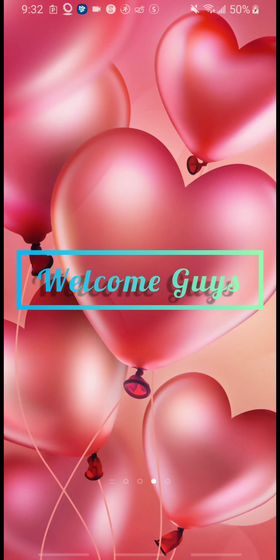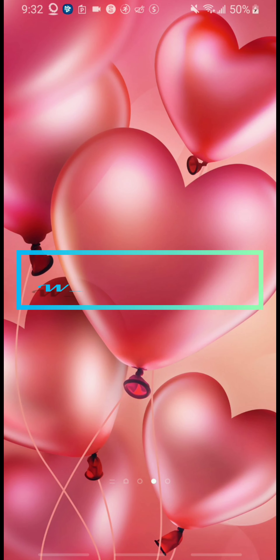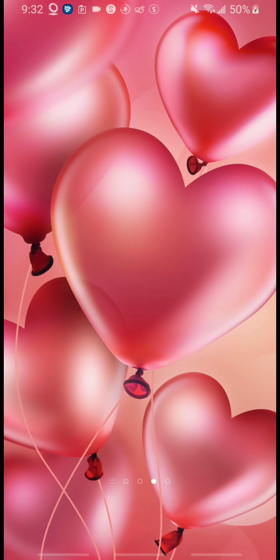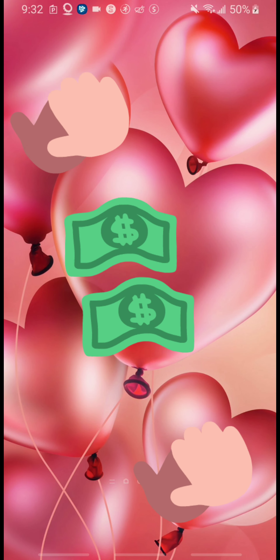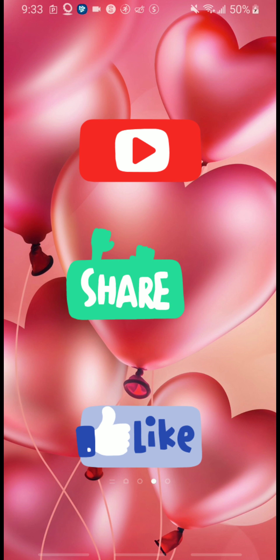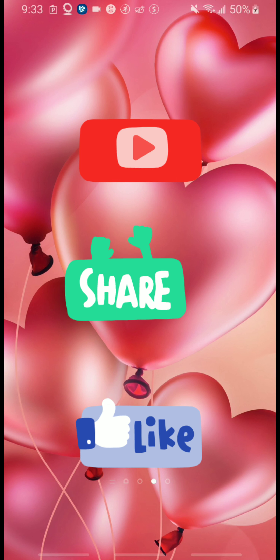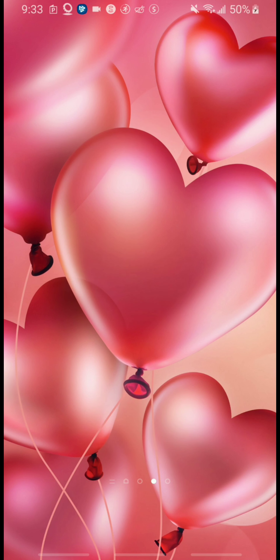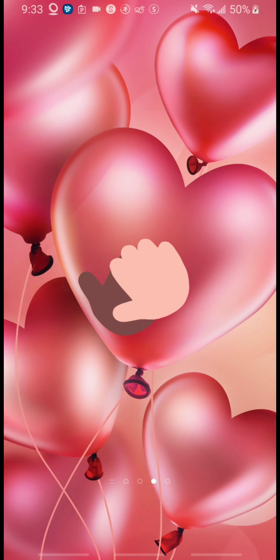Hi guys, welcome back to my channel! Today I will be sharing with you another money-making app that I use to make a little money on the side. Basically what I do is just play games and answer some surveys. Before I get into the video, I just want to say this is not financial advice — I'm just sharing tips that I personally use to make a little money on the side, and I hope you find value in it.